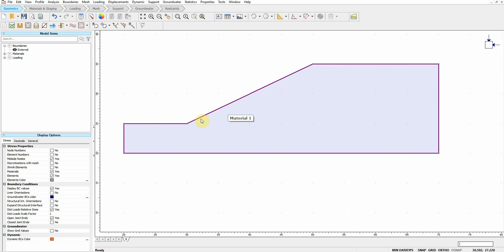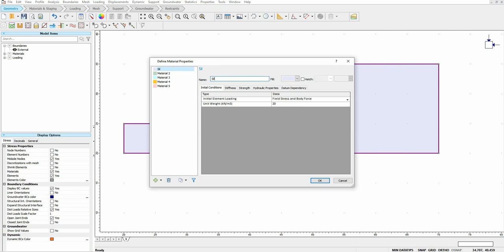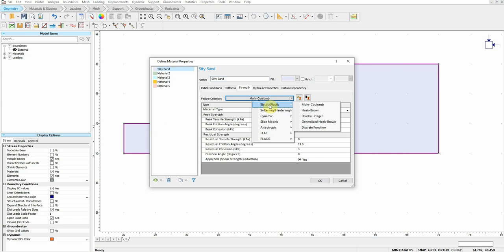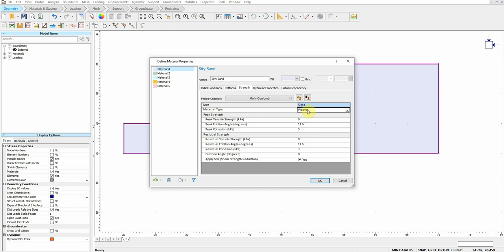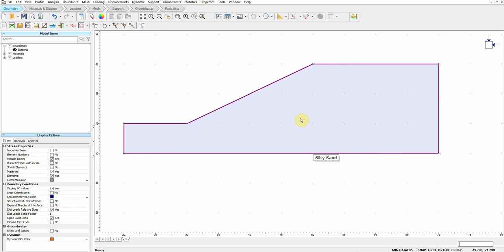Now let's define the material. Go to Properties > Define Material. It is very important to go to the Strength tab and choose any model you like — for this example I use Mohr-Coulomb, the same model used in Slide. It is very important to change the material type to Plastic. If you don't change it to Plastic, you will not get the strength reduction factor. Make sure this is Plastic, then define your friction angle and cohesion, and make sure the option to apply shear strength reduction is active. Then click OK.